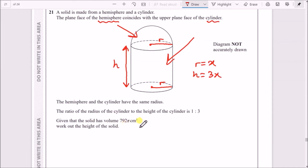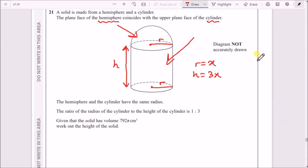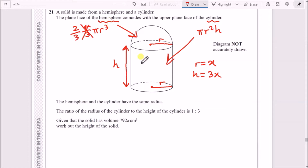Given that the solid has a volume of 792π cm³, we need to work out the height. The volume of the cylinder is πr²h, and the volume of the hemisphere is half of a sphere. A full sphere is (4/3)πr³, so half of that is (2/3)πr³.